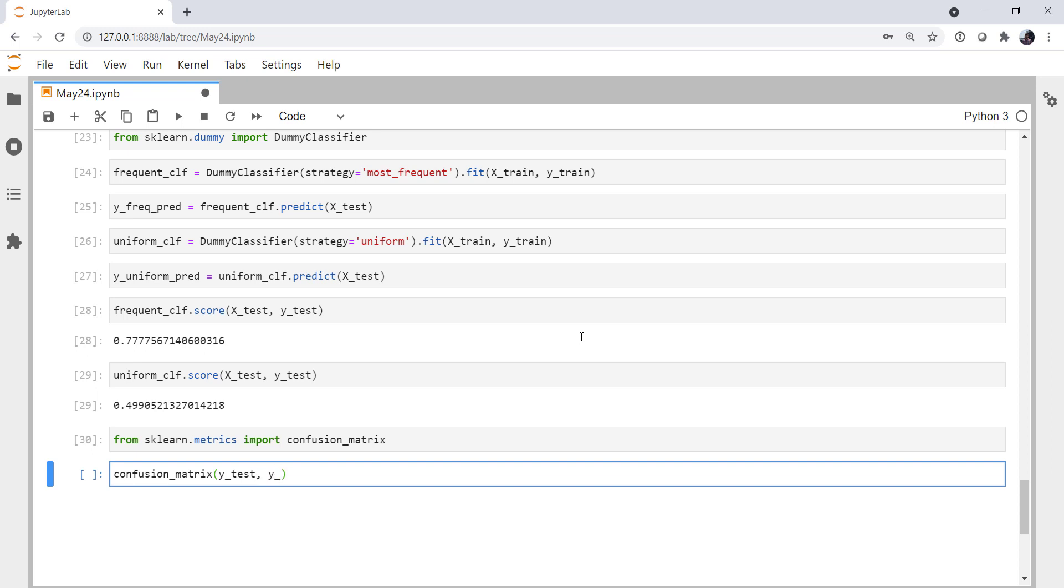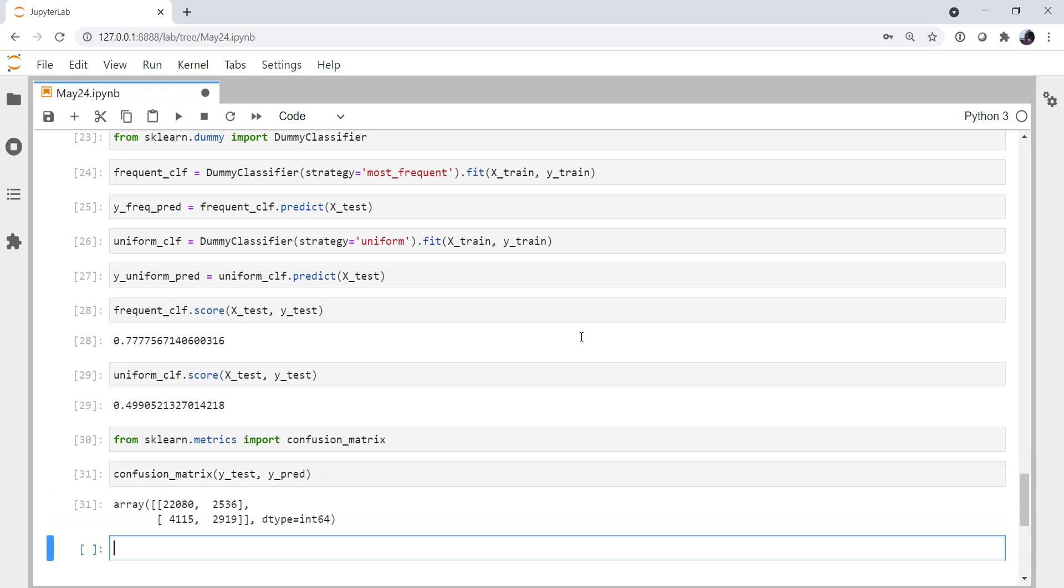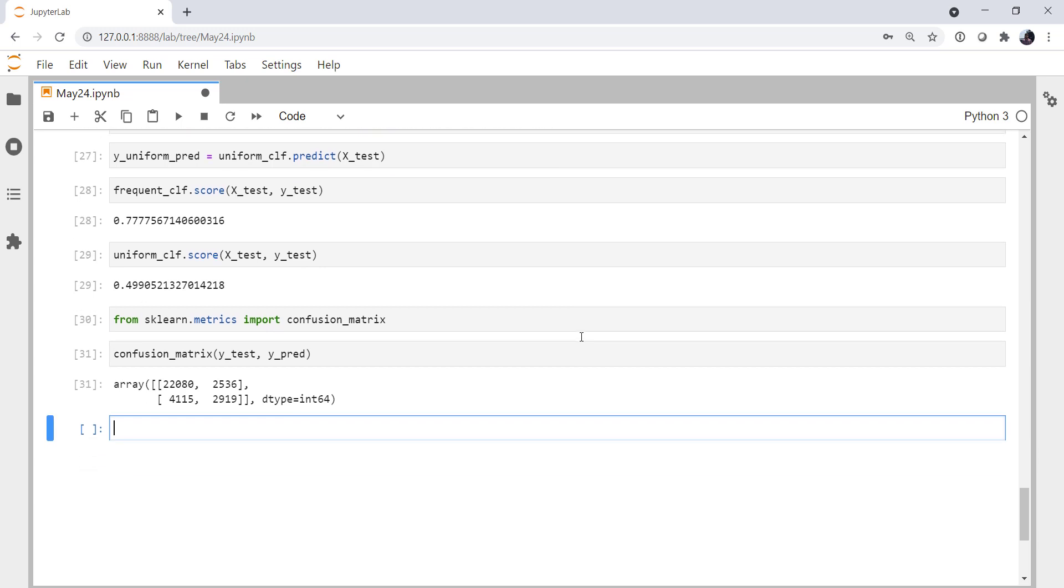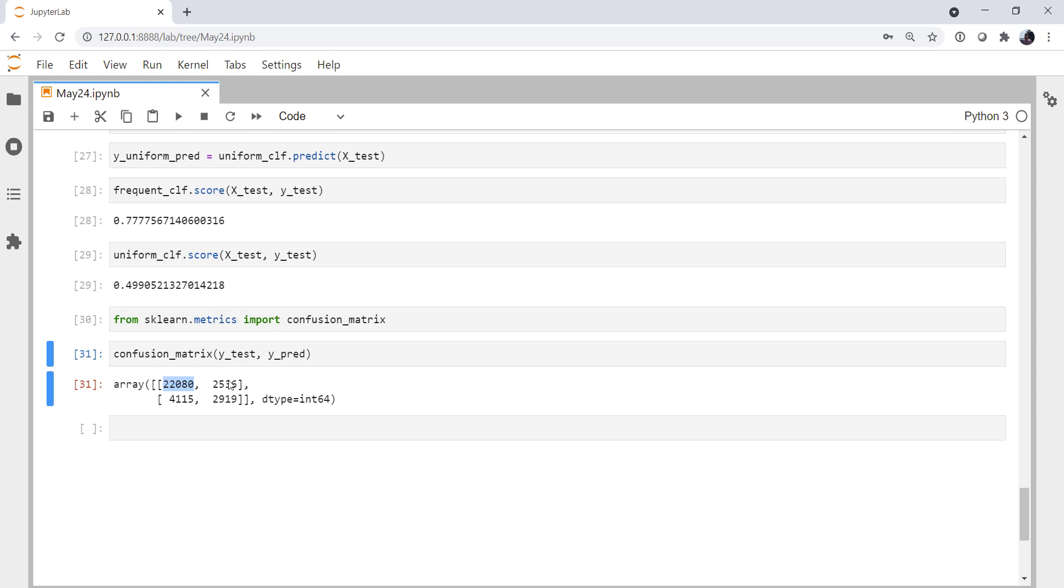So it's going to take the actual data that we know, did it rain or not, in Y test. And then the Y predicted. And it spits out this matrix that's not really that pretty. But let's break it down. This top left number is the number of true negatives. So how many times do we say it's not going to rain? And indeed, it did not rain. 22,000. So that is where our 77, 78% score is coming from. Down here, how many times did we say it was going to rain? And it did. So these are true positives. 2,919. False positives are in the top right position. How many times did we say it was going to rain? And it didn't. And then false negatives are down here in the lower left. How many times did we say it wasn't going to rain? And it did.